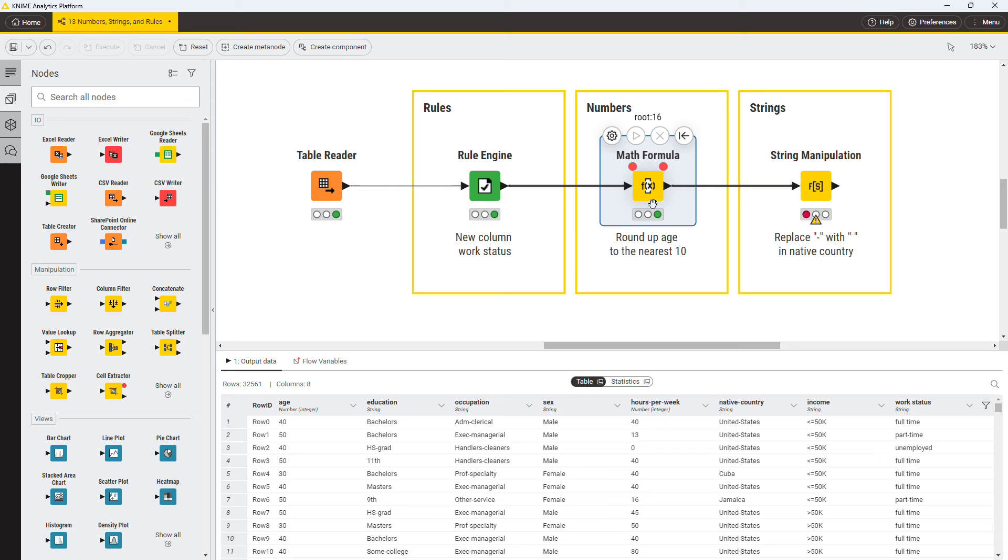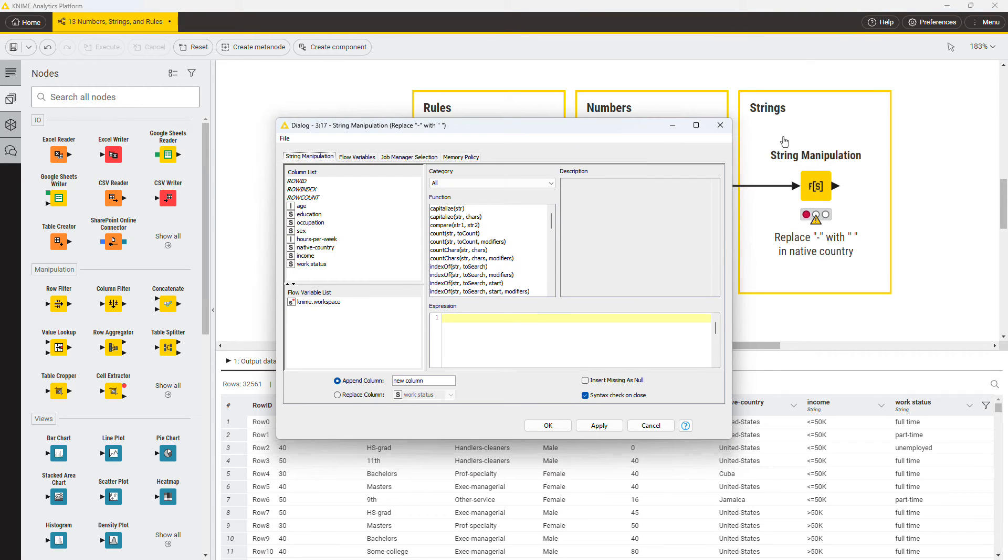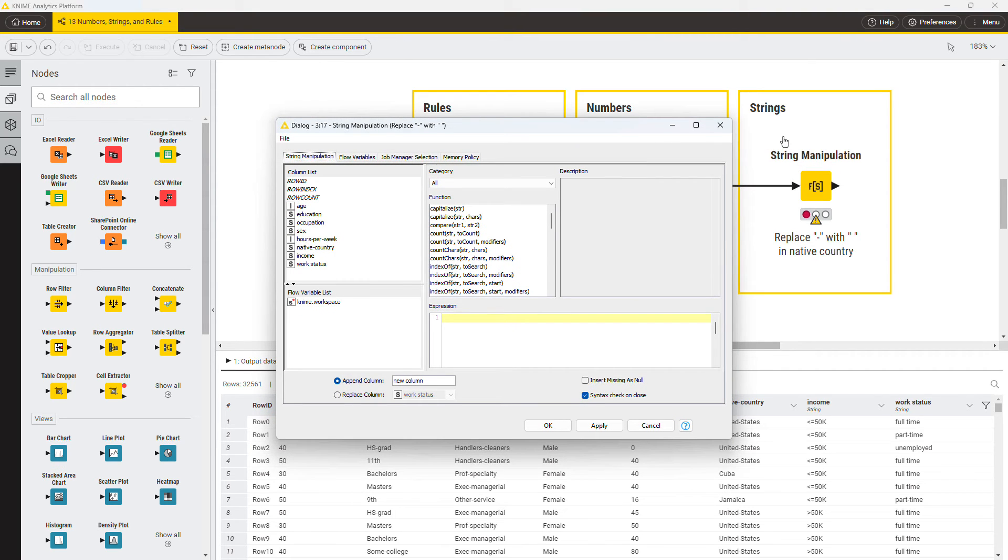As a last task, you want to change the values in the native country column by replacing hyphens with the space character. Perform this with the string manipulation node.